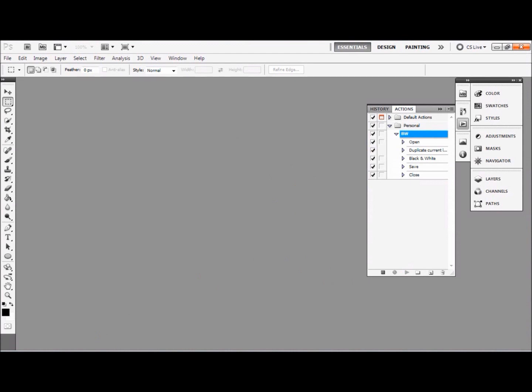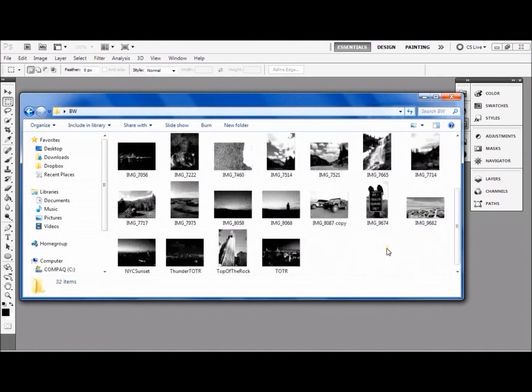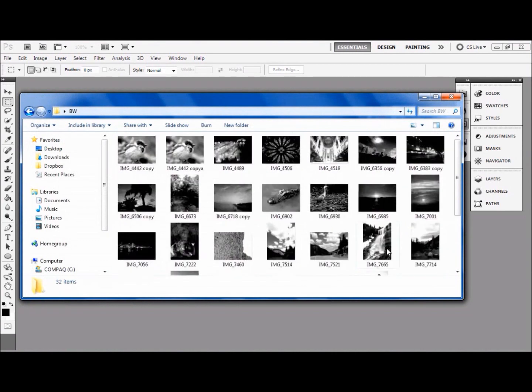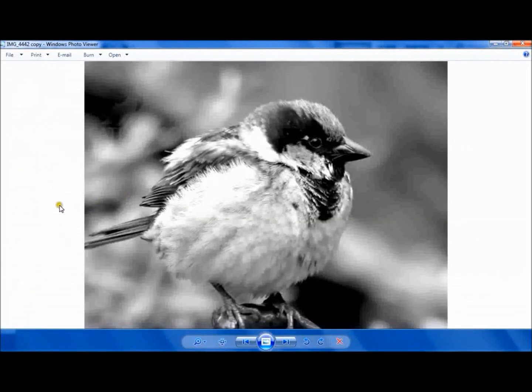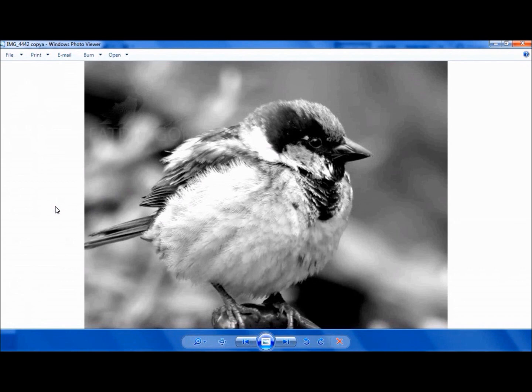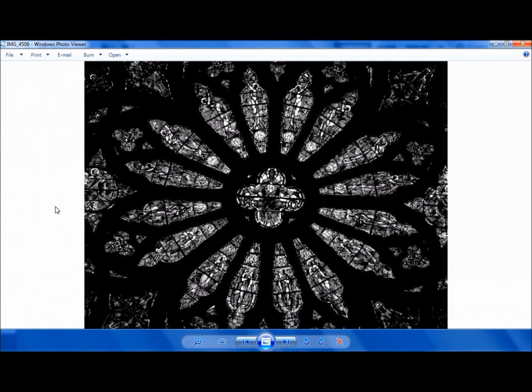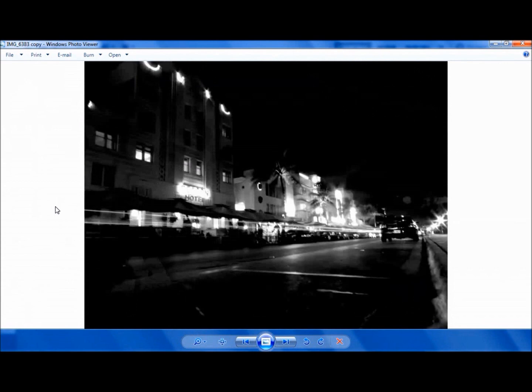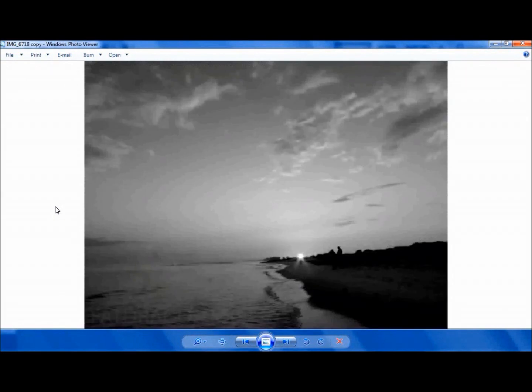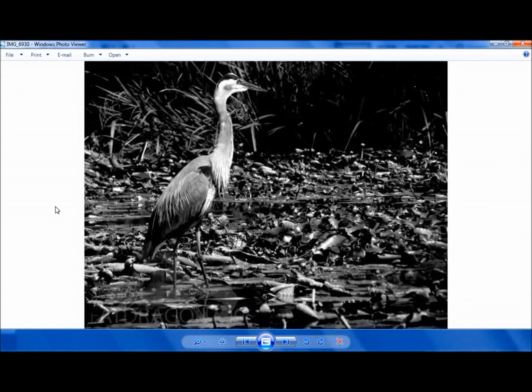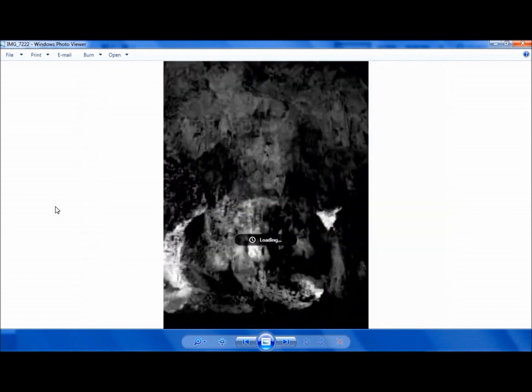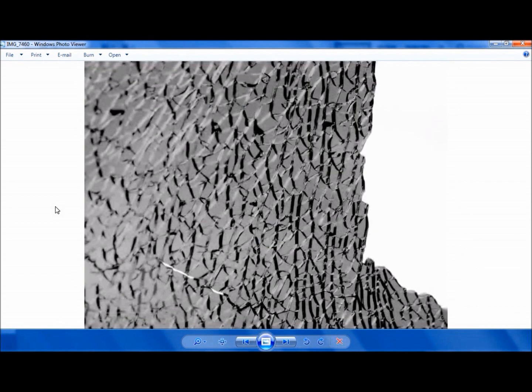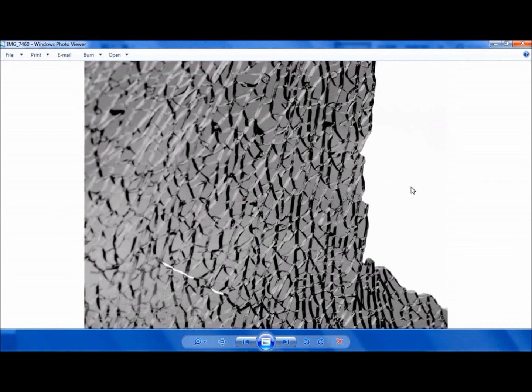So if I now open that folder where I was saving them to on my desktop, you'll see inside here I've got all my black and white images in the folder. I can open them up and they've all been turned into black and white. And all I had to do was just sit here and let it do it. And that is how you change a lot of your pictures in one go in a batch. I hope that helps.